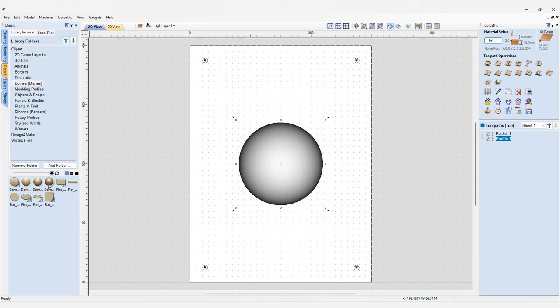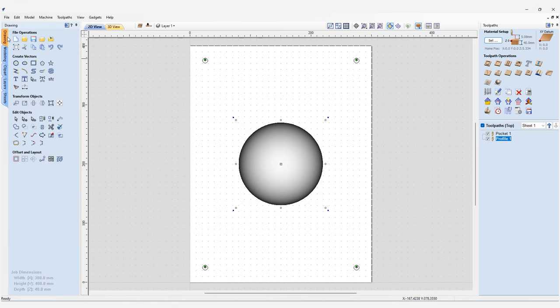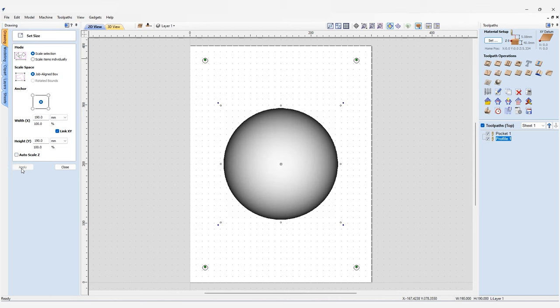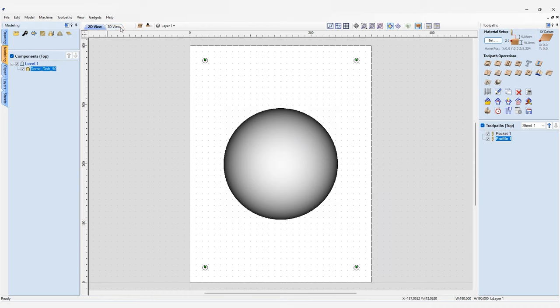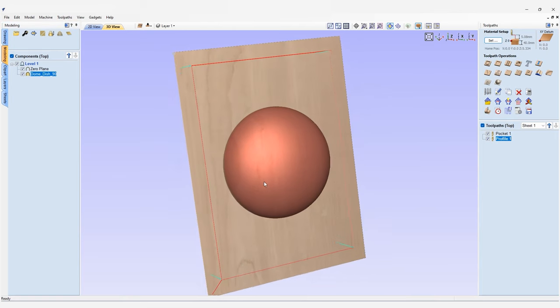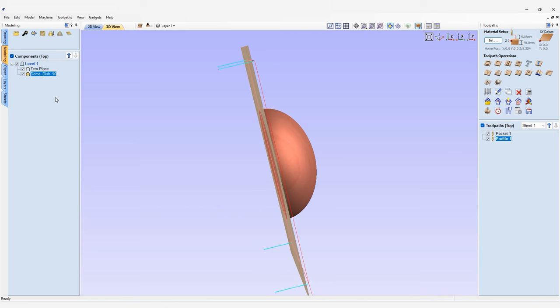We will be using the 90 degree dome — double click the icon and it should appear in the center of your stock after a moment. We'll then need to resize it; go back to the 2D drawing tab with the 3D clipart selected, use the set selected object size feature, and resize it to 190 by 190. Then go to the modeling tab, which takes you into 3D view where you'll see just the dome and sheet components. Before changing the dome's properties, we need to add a Z0 plane, which acts as a reference point at the surface of the material.